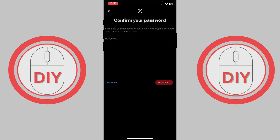It's going to ask you for your password. Once you put in the password, you will be able to see the option to deactivate. Press on the red icon that says 'Deactivate.'